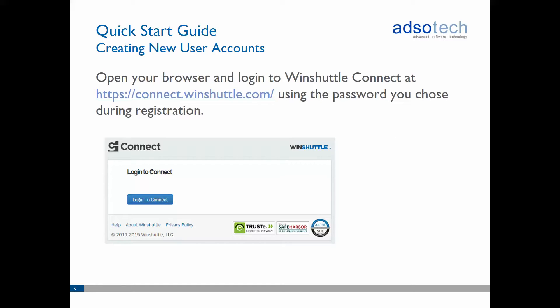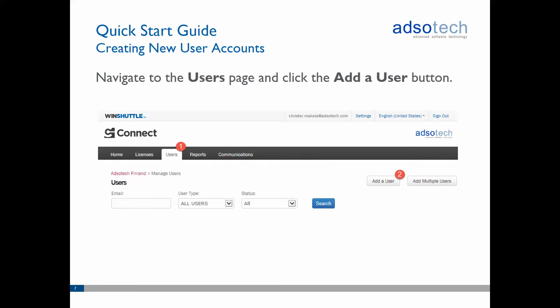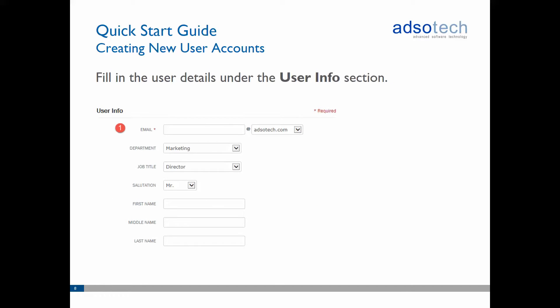You can now start creating Connect accounts for your Windshuttle users. Go to connect.windshuttle.com and log in using the password you selected in the previous step. Once logged in, go to the Users page and click on the Add a User button. First, fill in the email address and personal details of the user you are adding in the User Info section of the page.